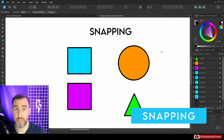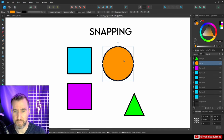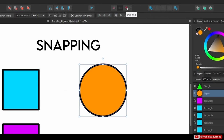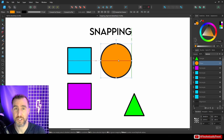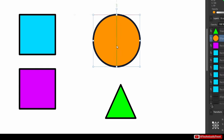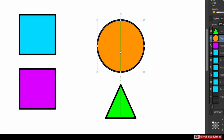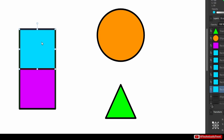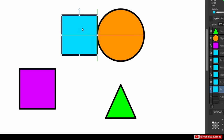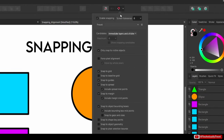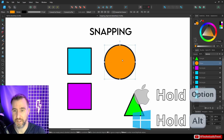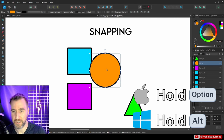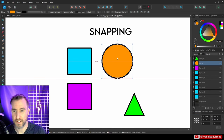Snapping helps objects align to logical places. Click the magnet icon to enable it. When dragging an object, green and red lines appear, snapping to midpoints and edges of other objects. You can click the dropdown arrow to customize snapping settings, though the defaults are pretty good. To temporarily disable snapping while it's on, hold Alt, which lets you move freely without snapping.